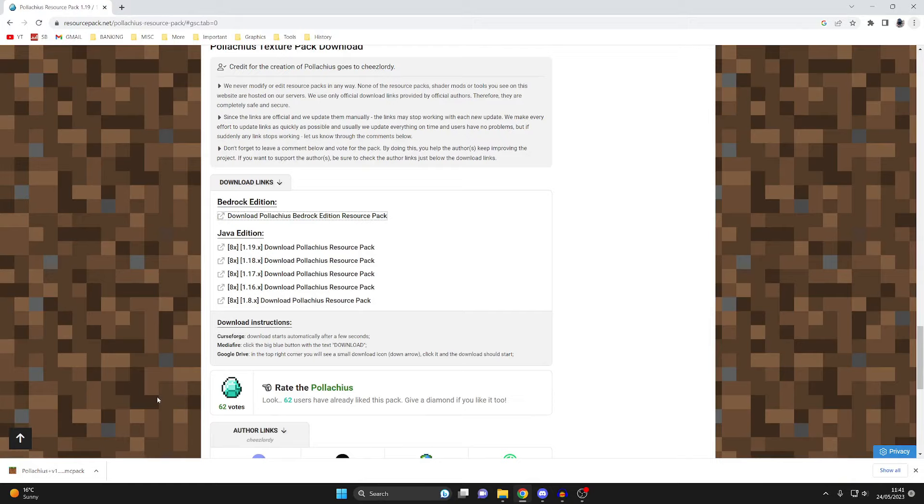Now depending on what browser you use your downloads are going to be in different places, and if you're on mobile as well it'll be even more different.